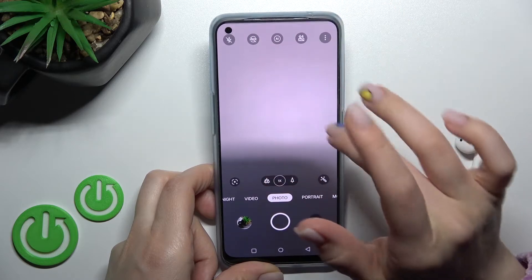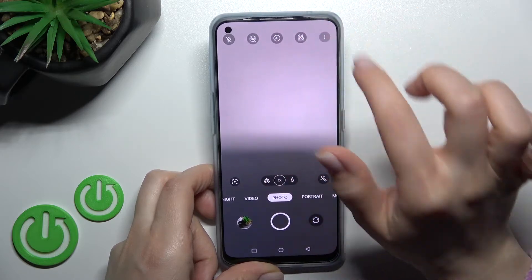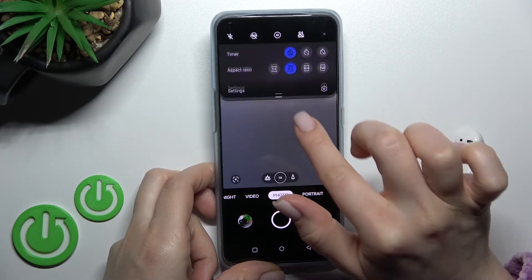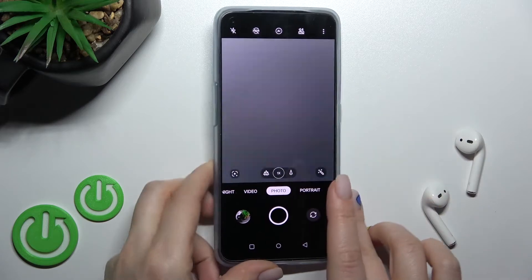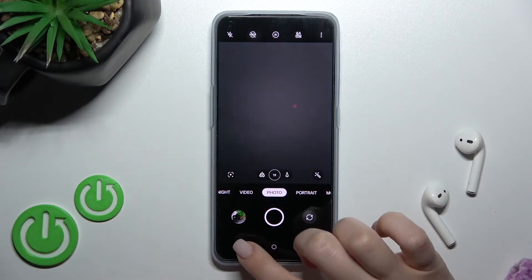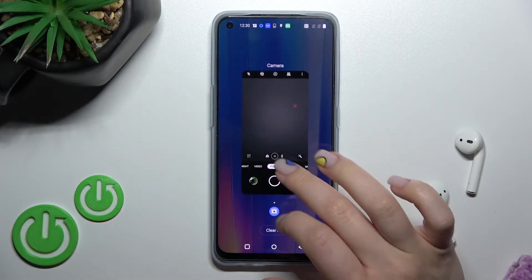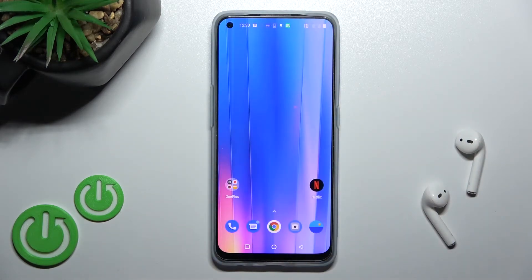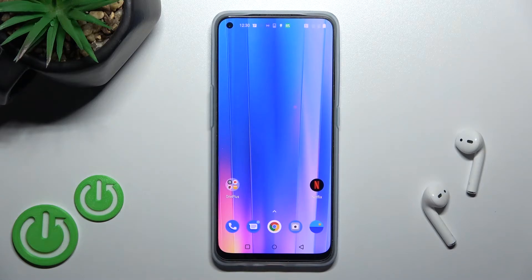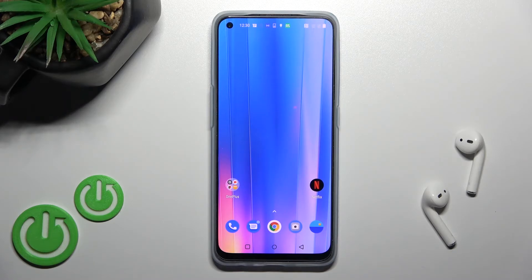So that's it — that's how to change the aspect ratio on the OnePlus Nord SE 2 device. Thank you for watching, and if you find this video helpful, don't forget to leave a like, comment, and subscribe to our channel.